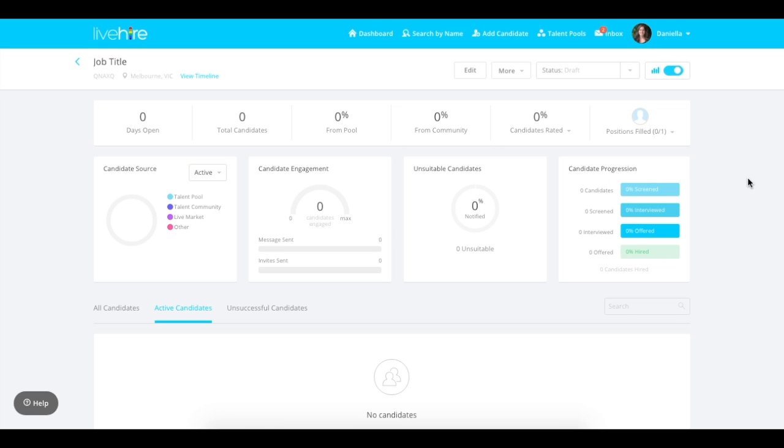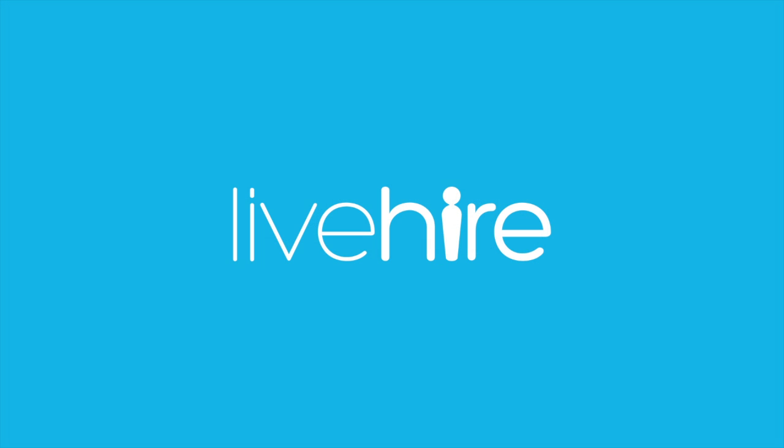Your job has now been created. In order to open it and allow candidates to come through, you'll need to approve it and open the job vacancy. Thanks for watching everyone!